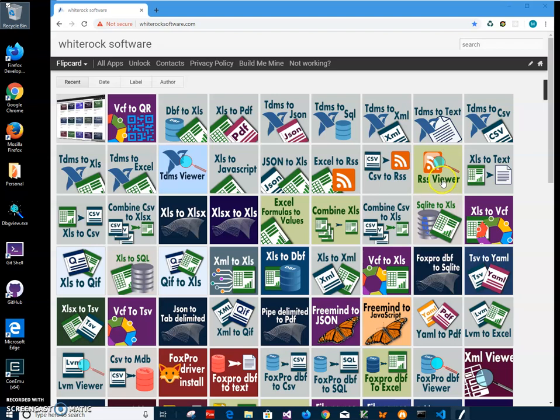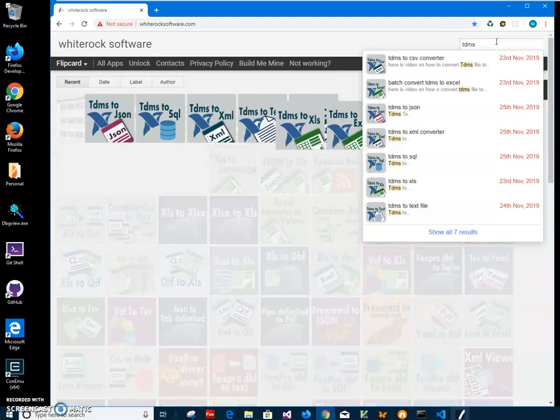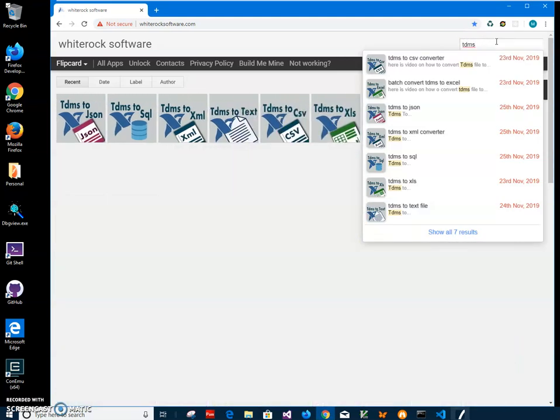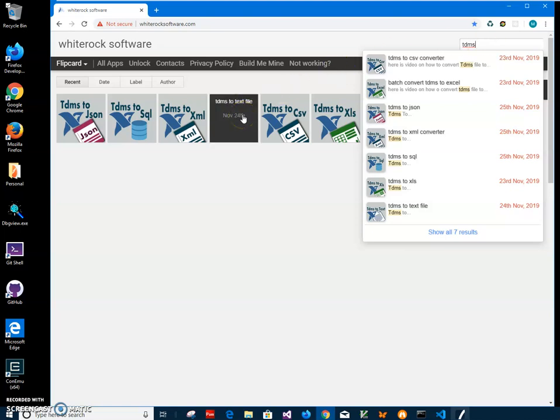This is my website, I'll leave a link in the description to find the app. I will click on search and type TDMS, and then I will see all TDMS applications for the conversion in different formats and I need this one, TDMS to Text.